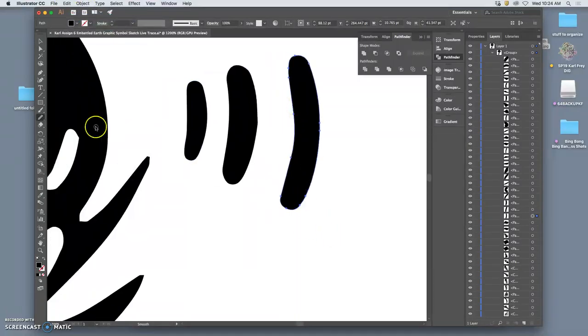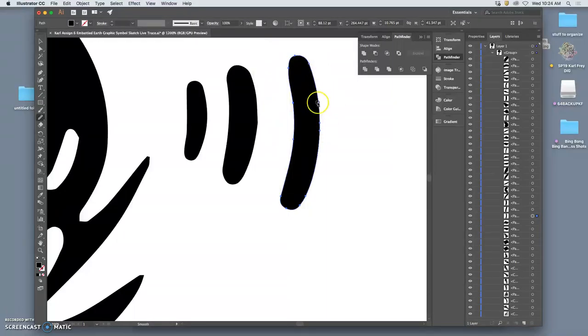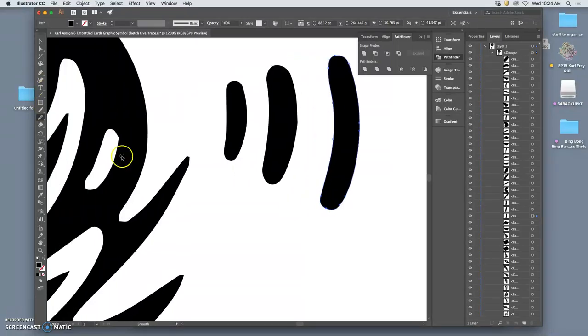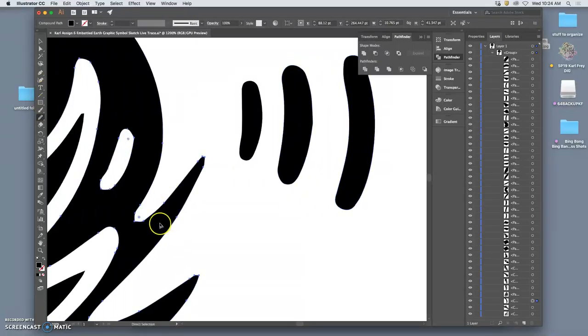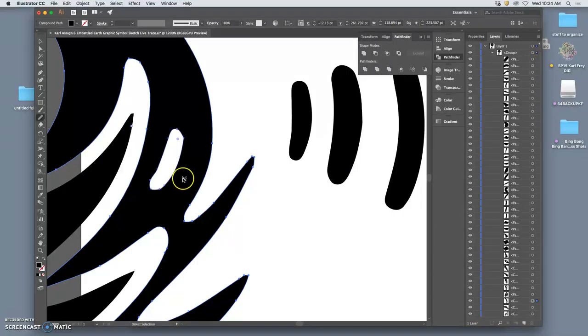Now you do have to be careful with the smooth tool because it does affect all of the anchor points on the path, even the corners and the edges. So if you have a shape that has sharp edges or sharp corners and also smooth curves, your smooth tool will also soften those sharp points. So you want to be mindful not to overdo it, but it can save you a lot of time.